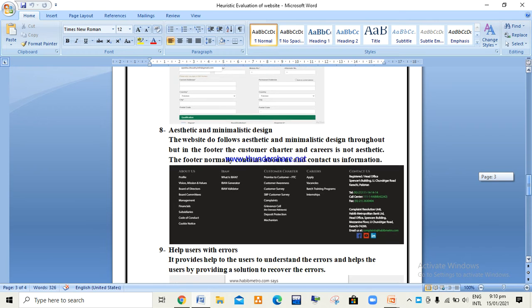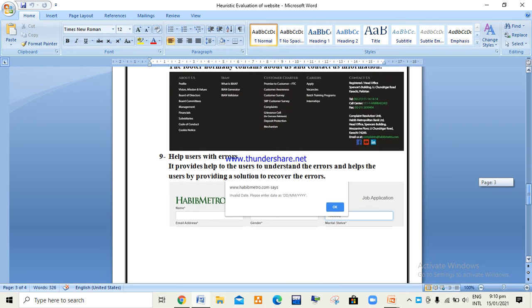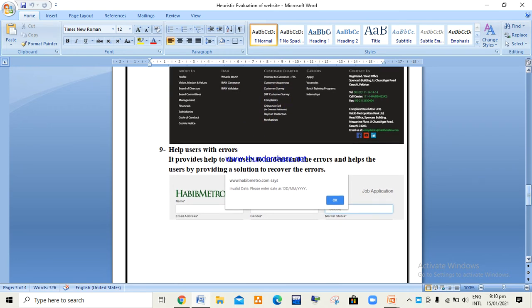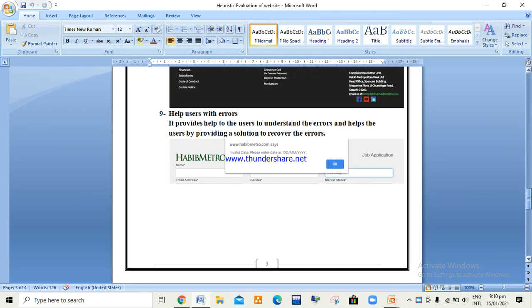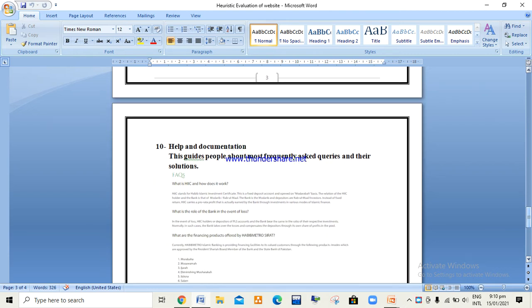Aesthetic and minimalist design means the website has no extra or irrelevant data. Help users with errors means the website provides users help by producing a solution to recover from errors. Finally, help and documentation guides users to solve their queries through frequently asked questions and their answers.